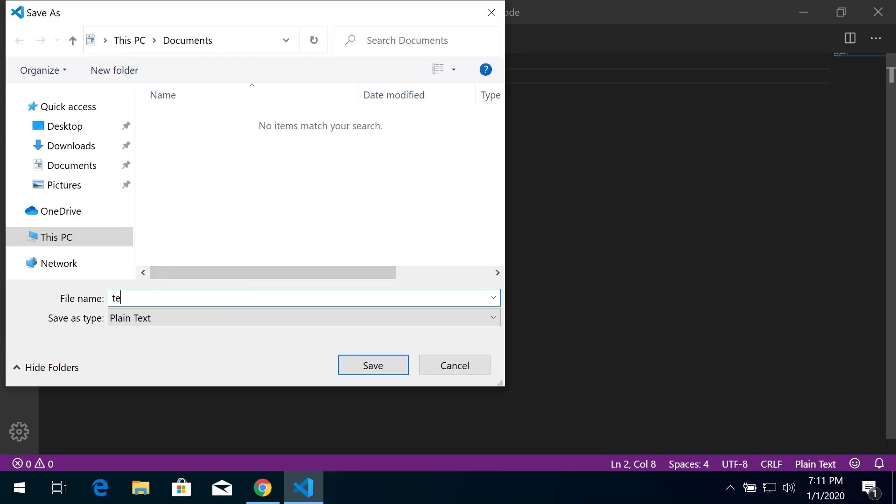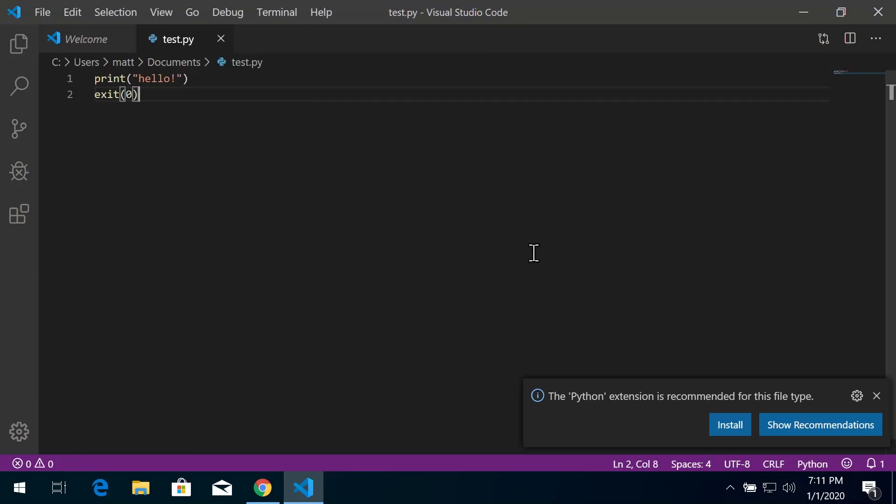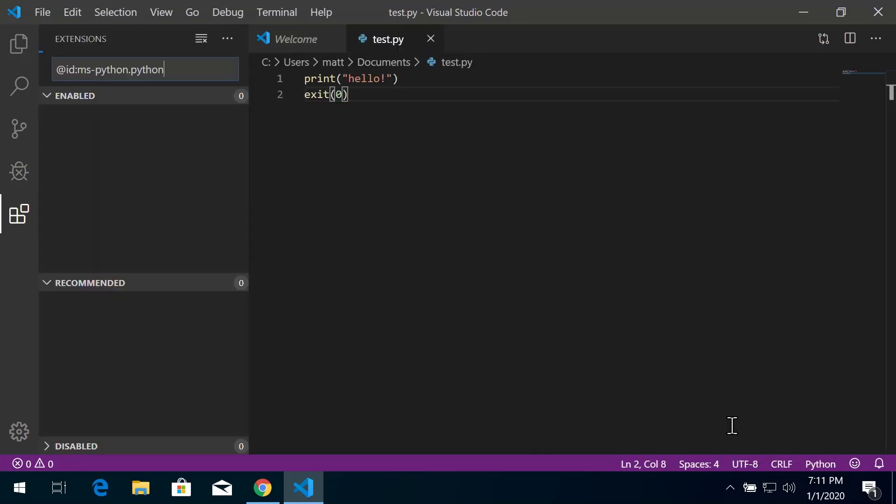Name it whatever you'd like - I'll name it test.py for a Python script file. Once you save it and indicate that it's a Python file, it's going to ask you for the first time if you want to install an extension for Python.